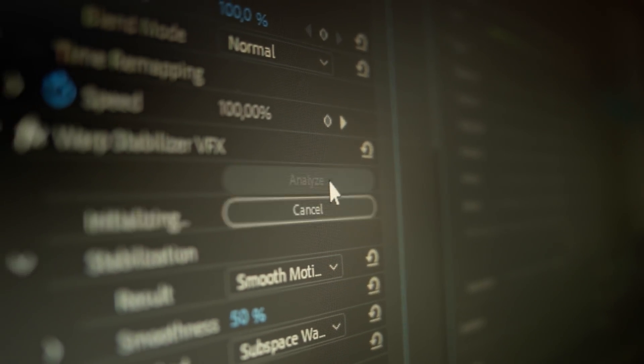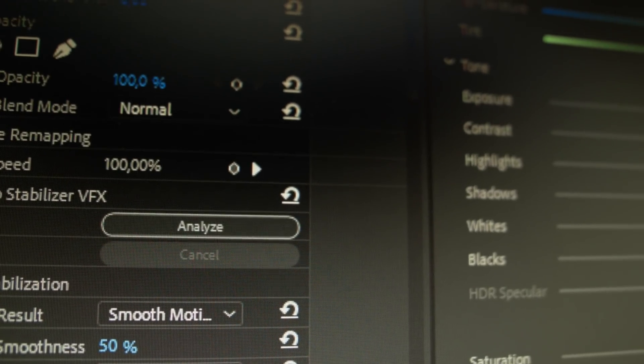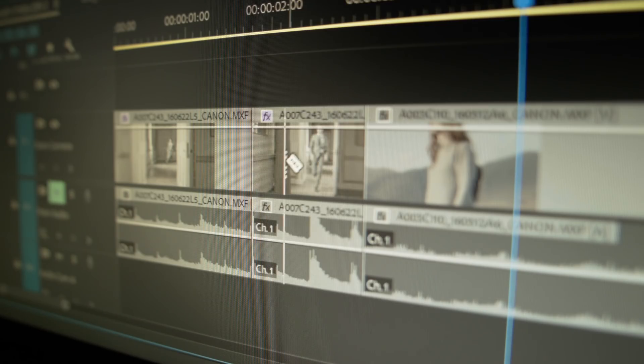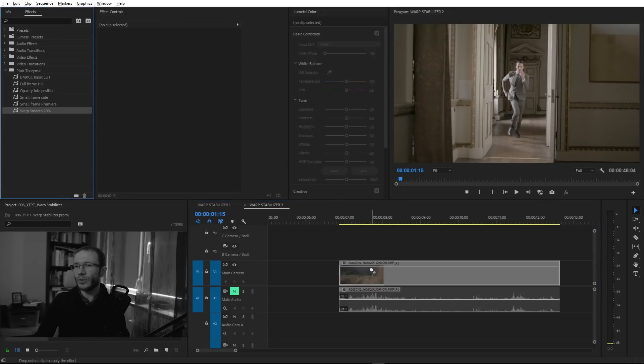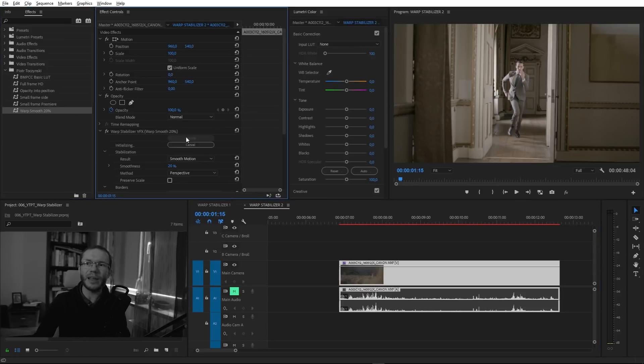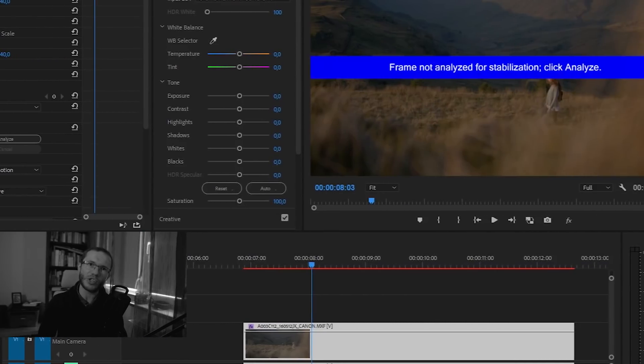You can save Warp Stabilizer settings as a preset, but there is no way to make it launch and analyze automatically like default settings do — that's just how this effect works. Any change to the source requires reanalyzing the footage. If you trim the clip or cut it in half, it has to be reanalyzed. So while it's worth creating presets for settings you reuse, you need to remember to click the Analyze button every time, and also place it at the top of the effects list.